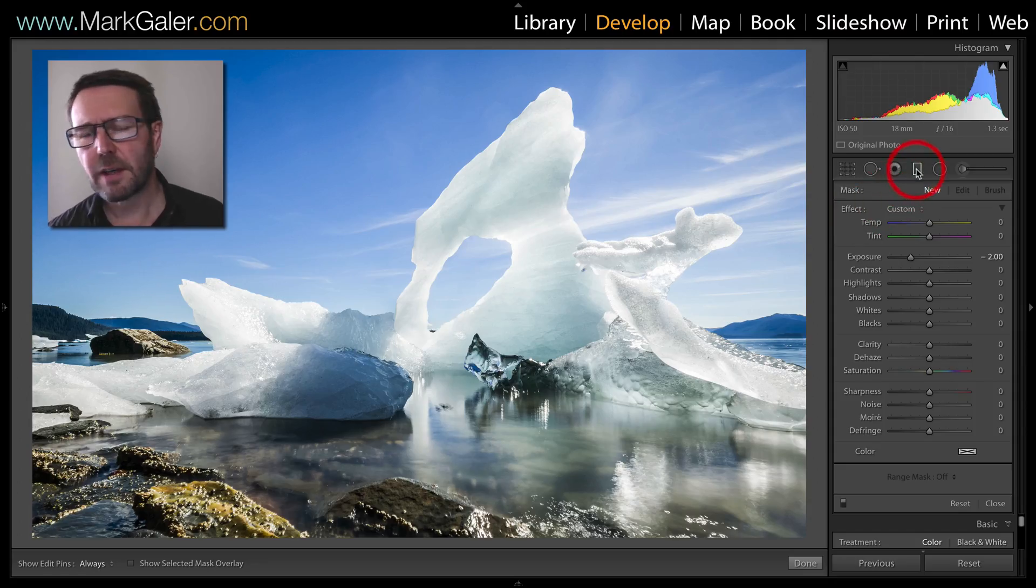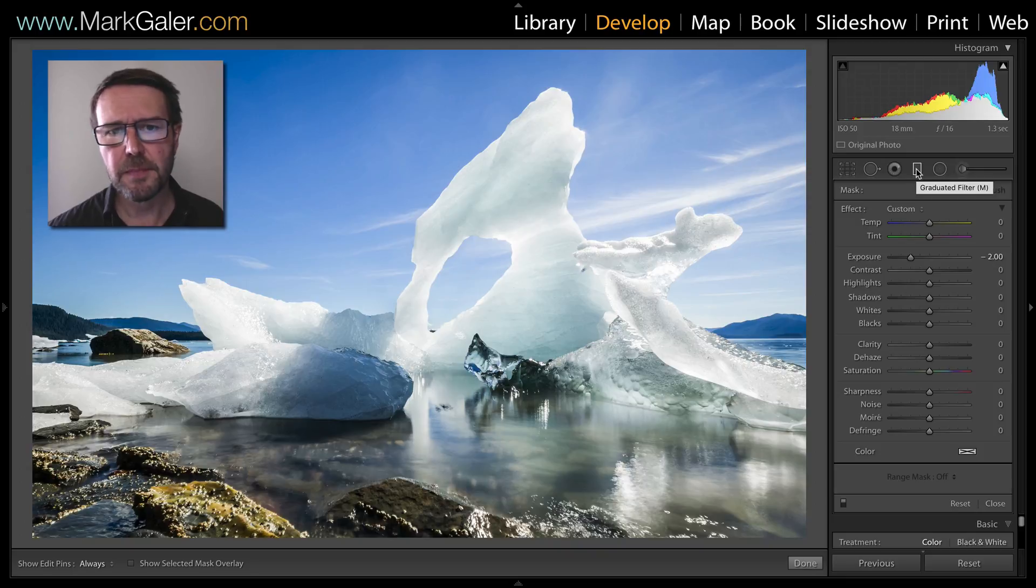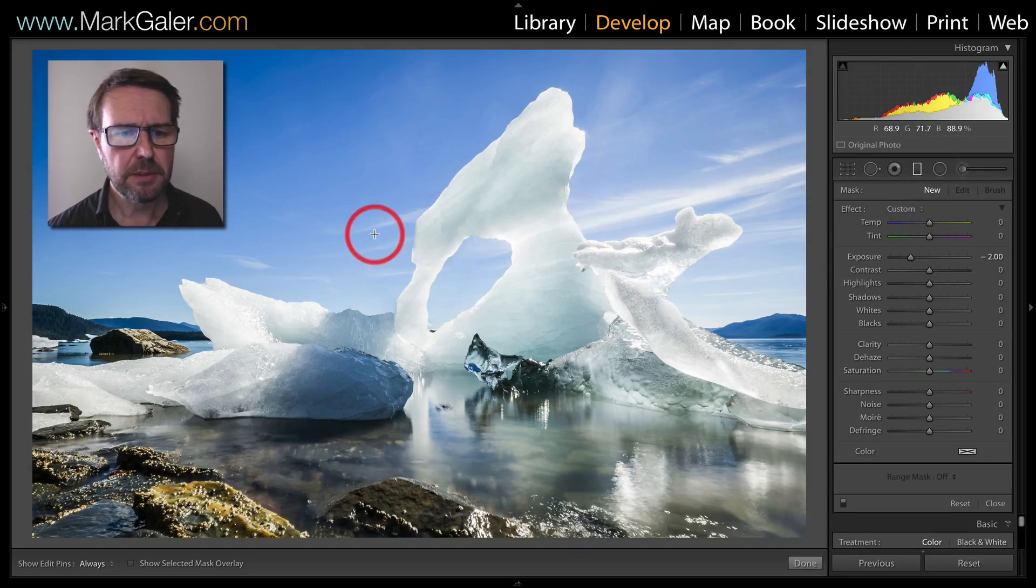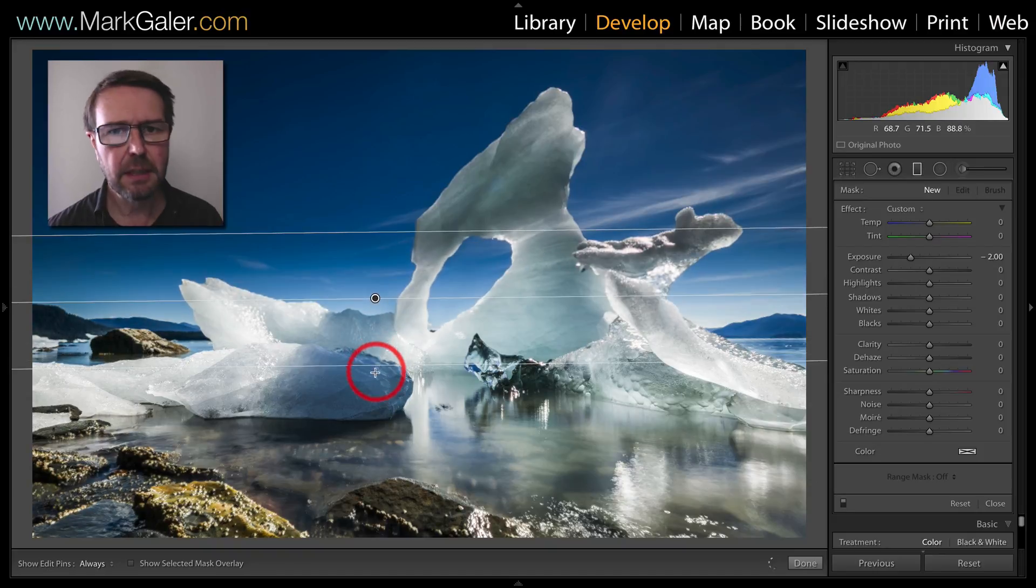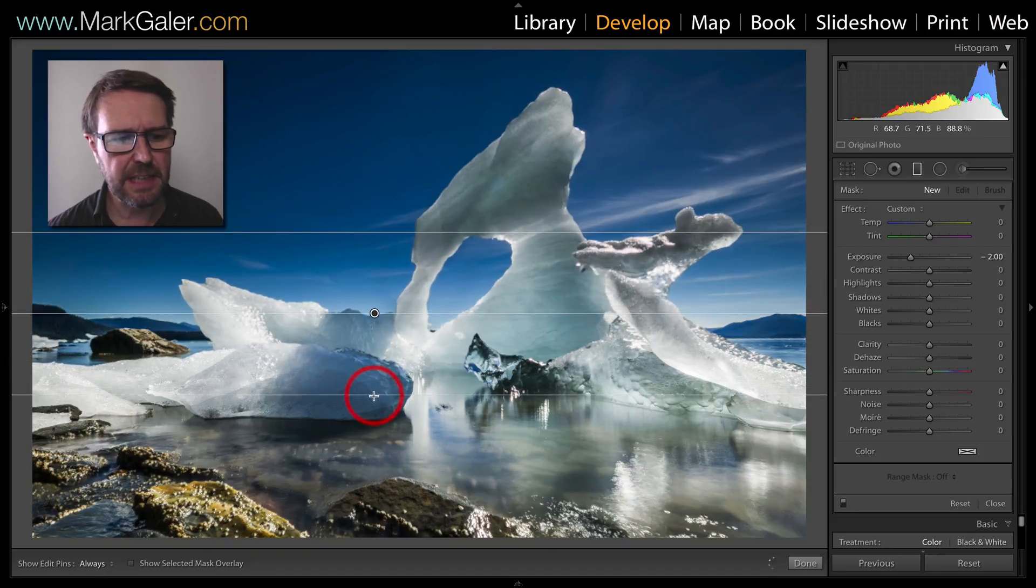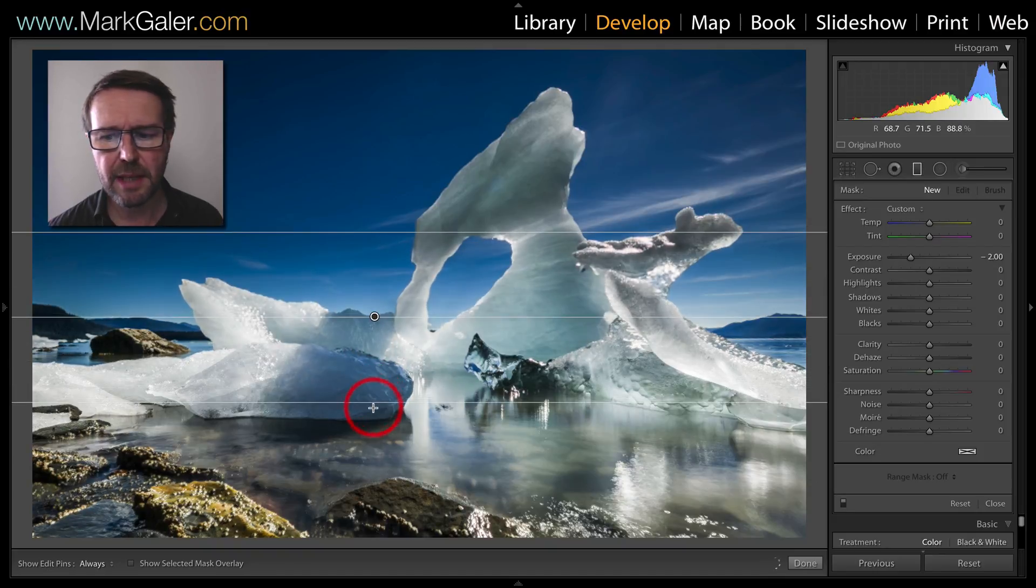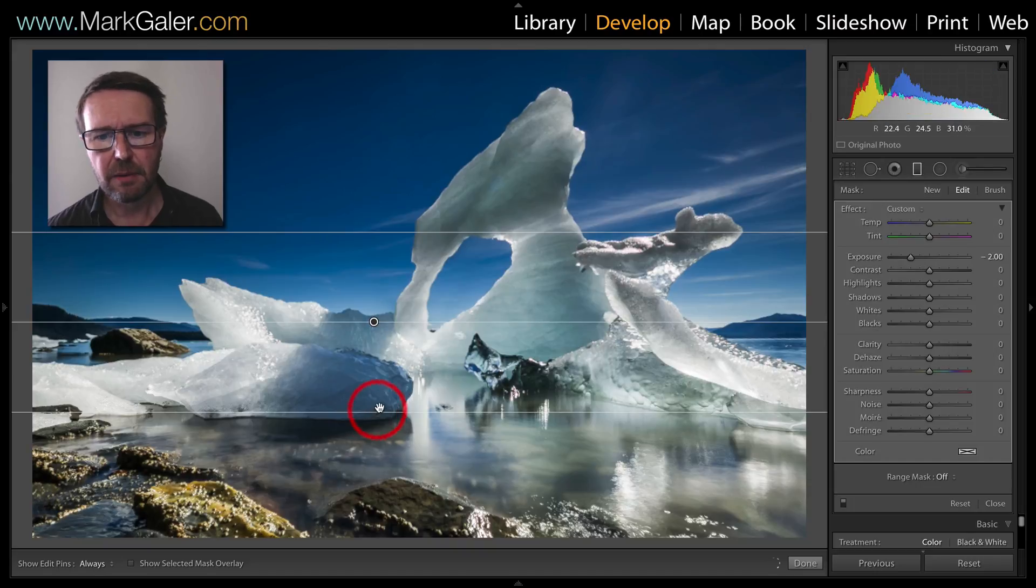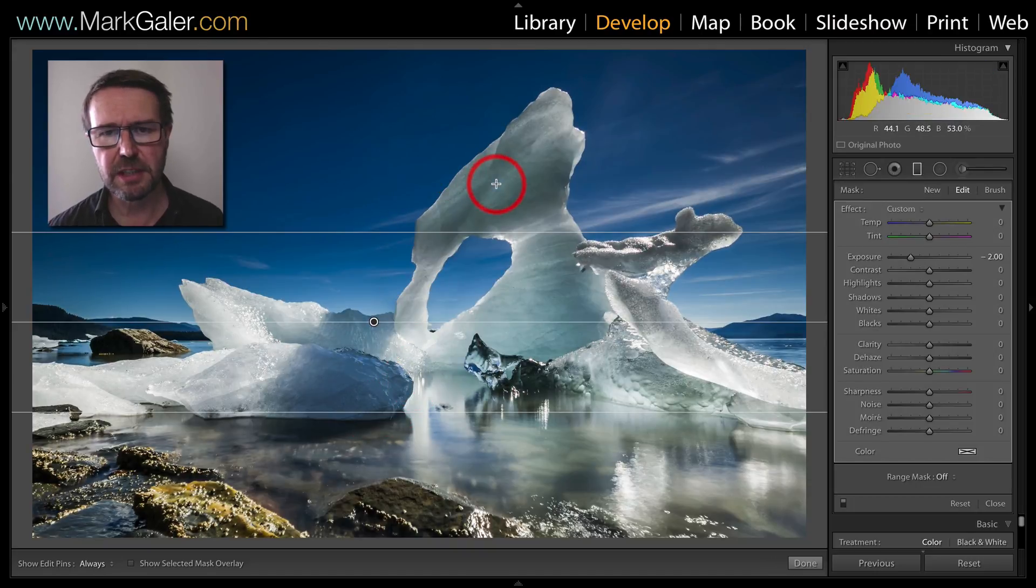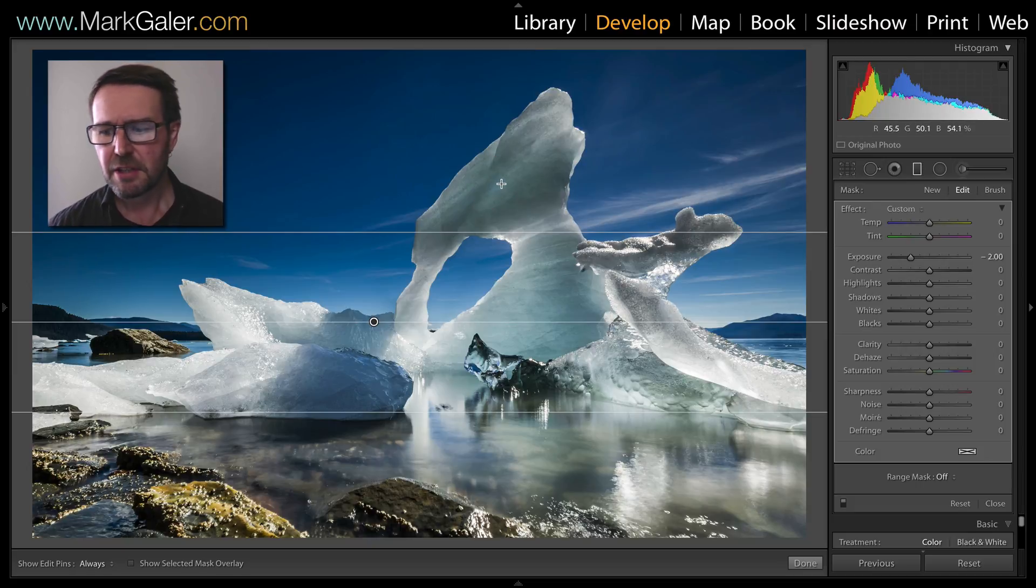I've selected the graduated filter in the develop module of Lightroom and now with a minus 2 EV value I'm going to click and drag my graduated filter down below that horizon line. Now I'm applying the adjustment to darken the sky but I'm also darkening these beautiful ice sculptures here.